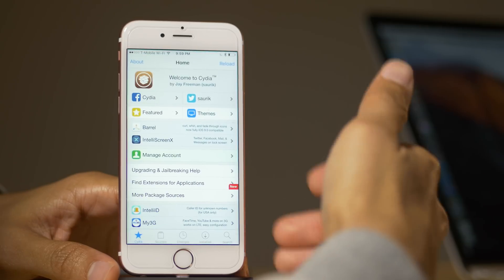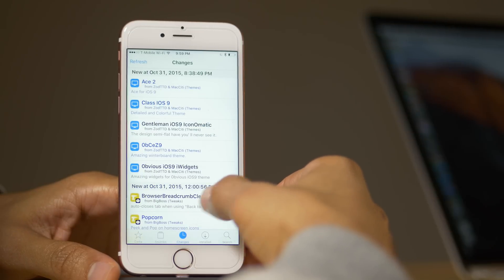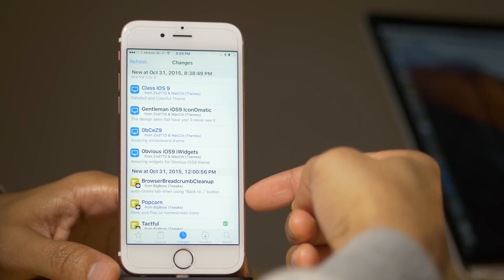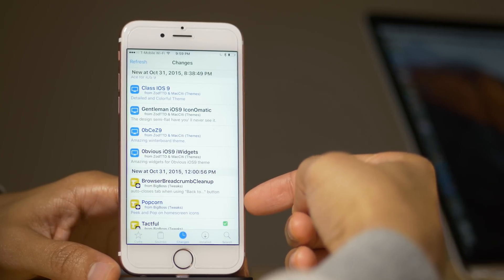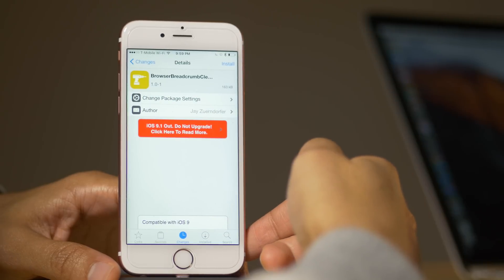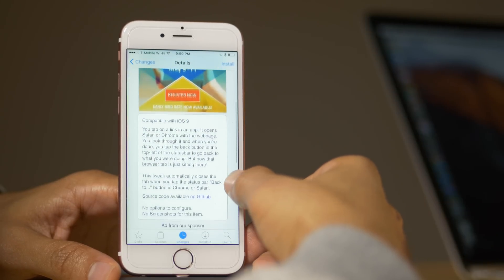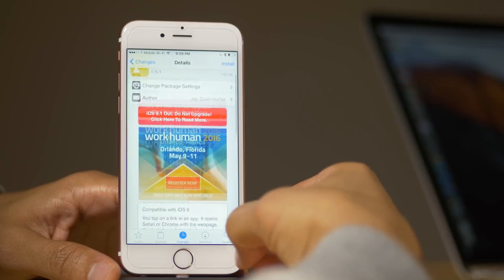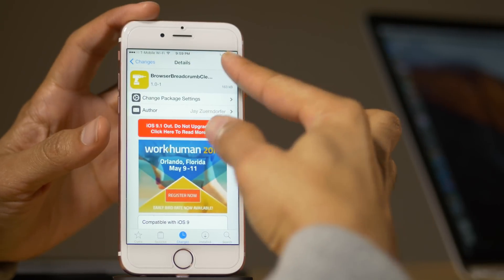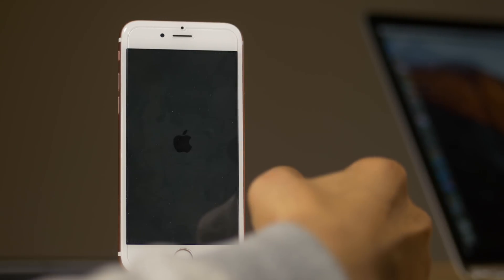Wouldn't it be nice if iOS was smart enough to automatically close those tabs when you went back to the app? Well, that's what Browser Breadcrumb Cleanup does. It's an awkward name, true, but it's very useful. What this will do on either Chrome or Safari is it'll automatically close tabs when you go back to the original app.